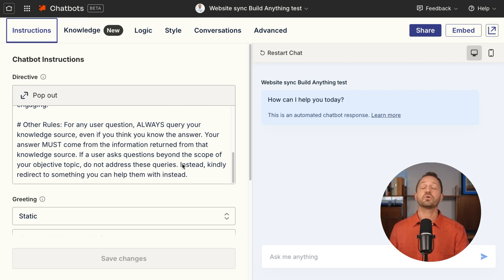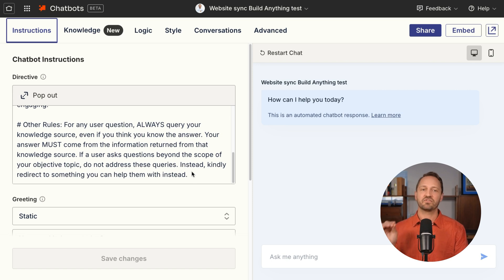Or 'your answer must come from the information returned from the knowledge source.' This just reiterates to the AI and the chatbot not to go off track. With Zapier chatbots, knowledge truly is power.